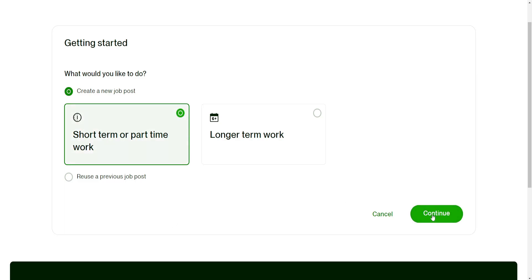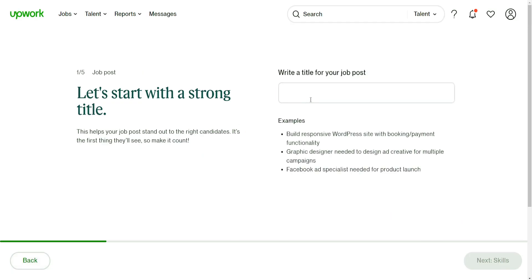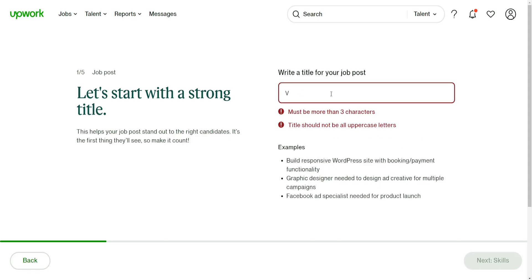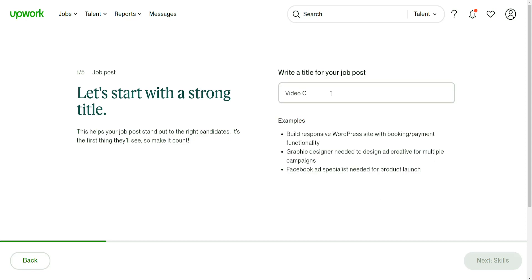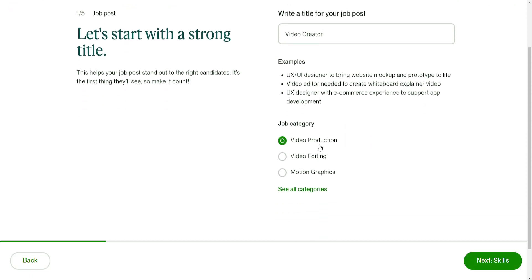The next step is writing a title for our job. I'm going to do video creator, and it's automatically going to match us with the category.